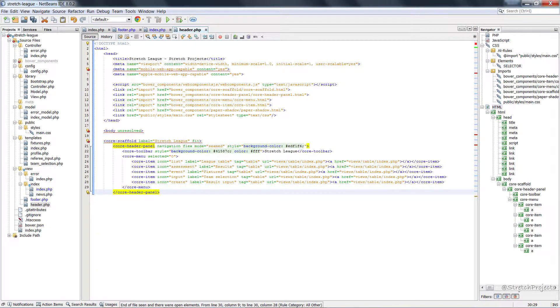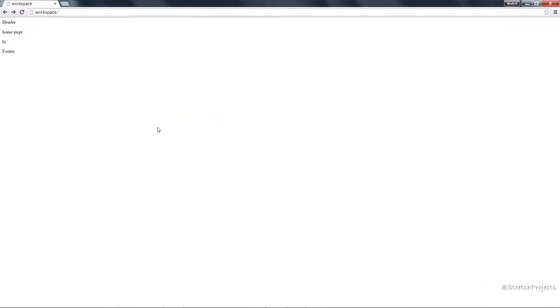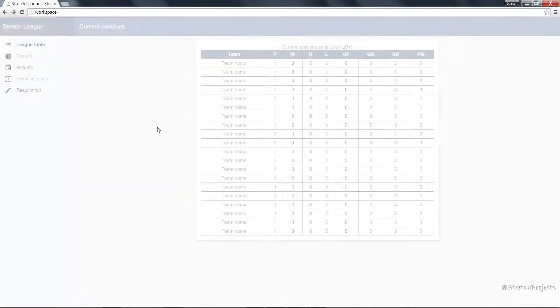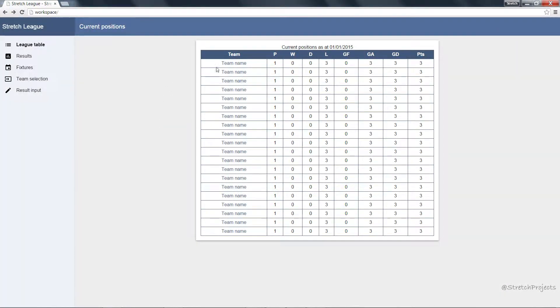If we navigate to our index page now and refresh, we can see that everything's back in place exactly how we left it with our actual template, but this time we're using our MVC framework.